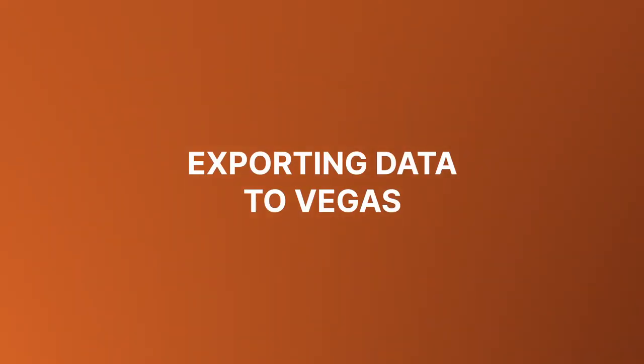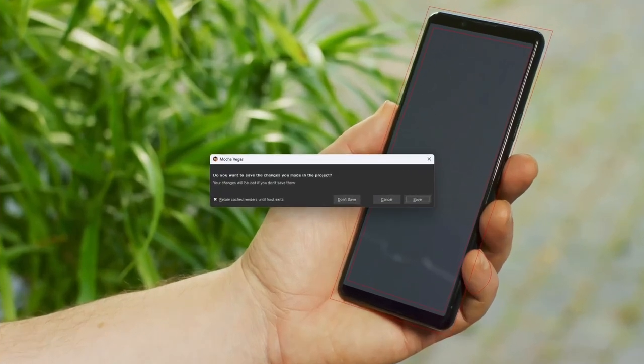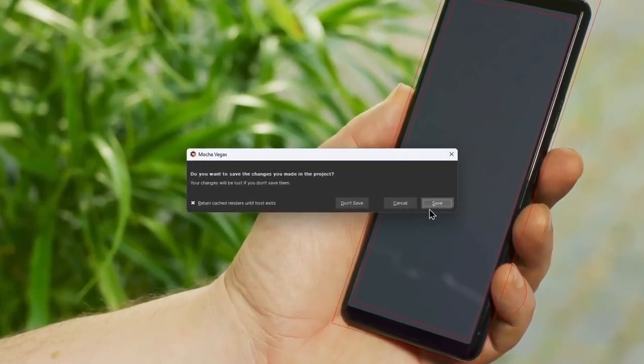Hold on, we're almost there. We've done all of the work we need to do in Mocha, and we're finally ready to export the data to Vegas and assemble our comp. Close Mocha and don't miss to hit save.